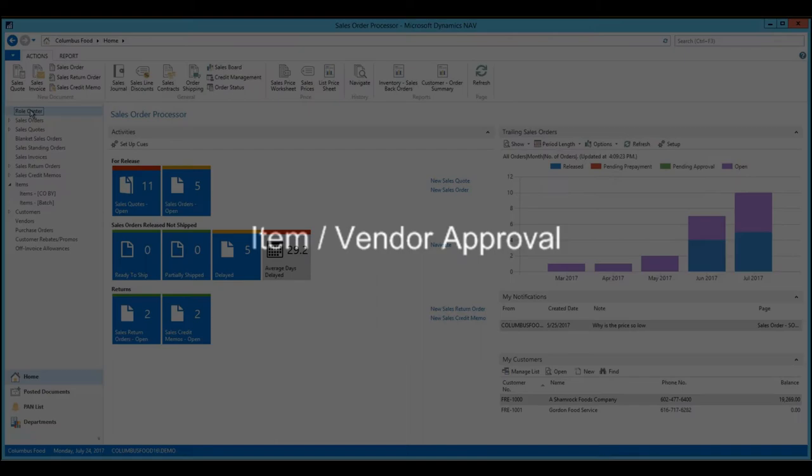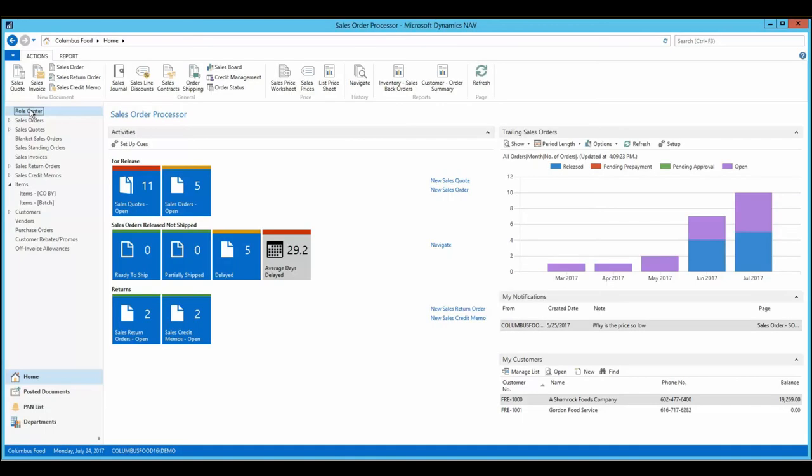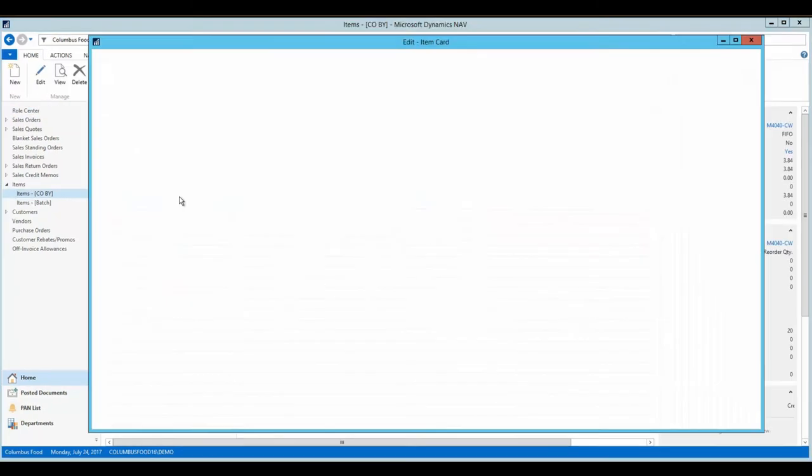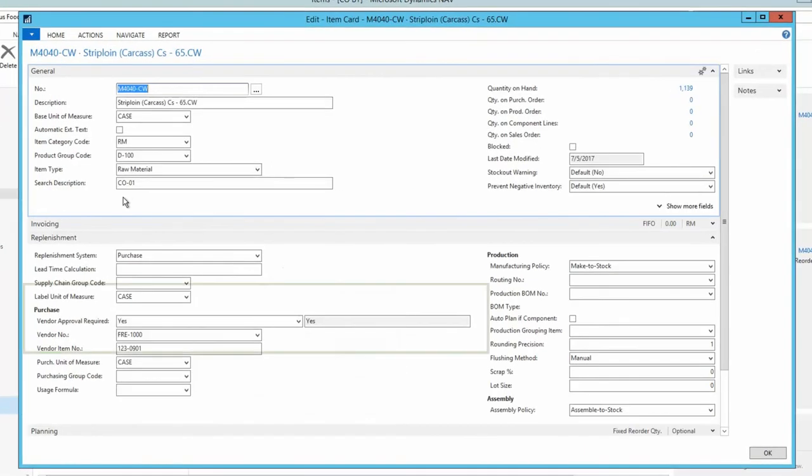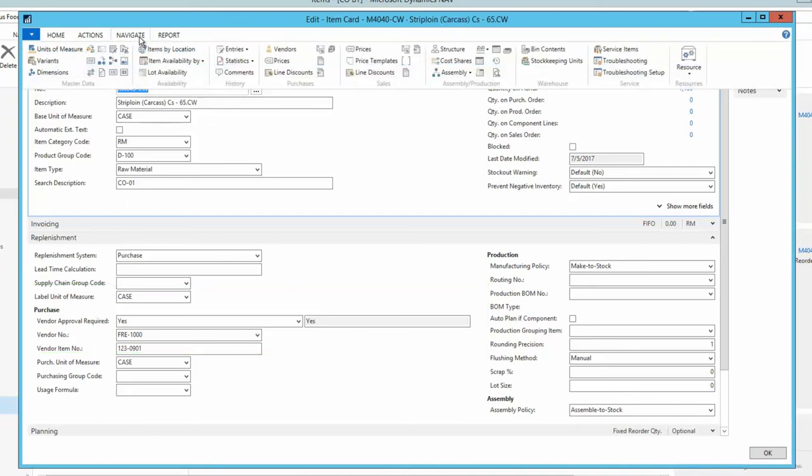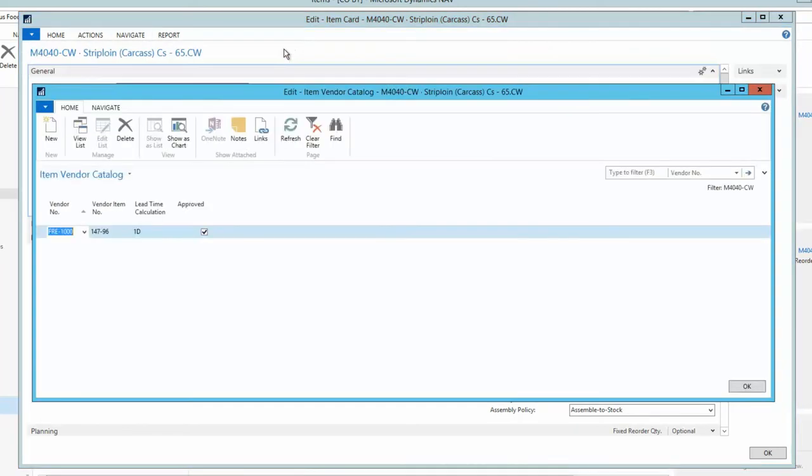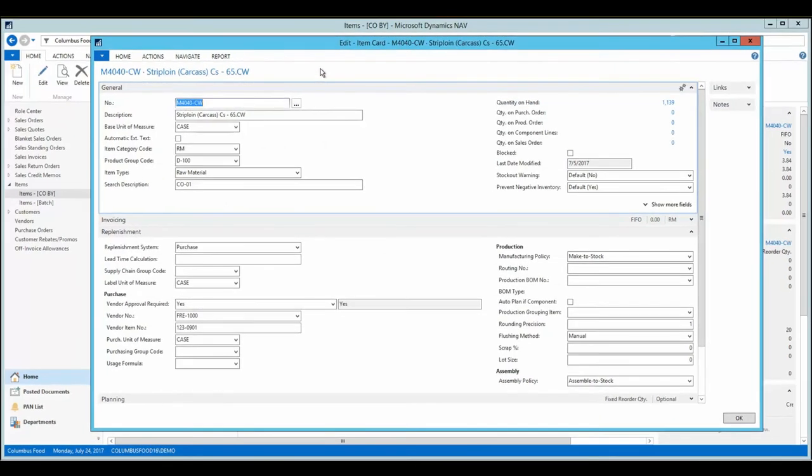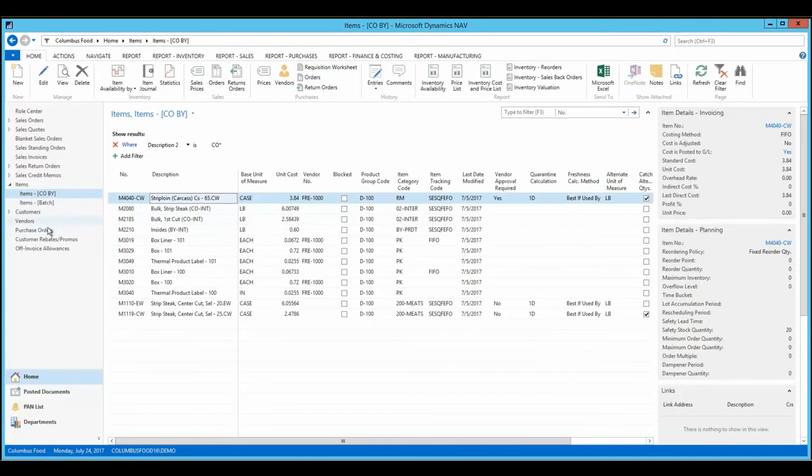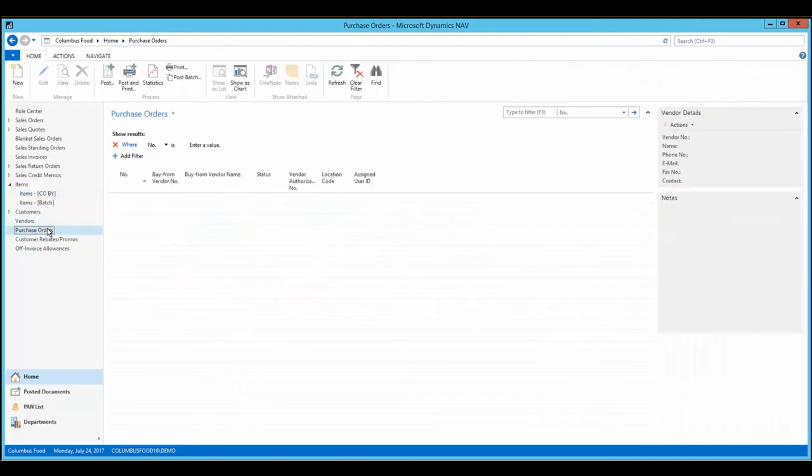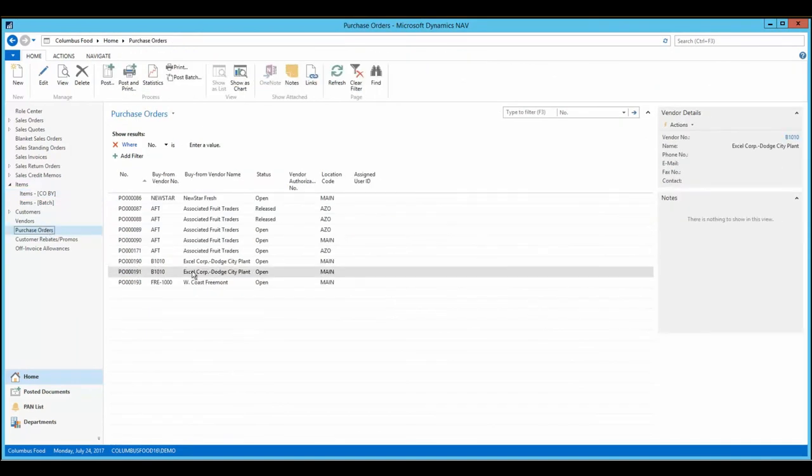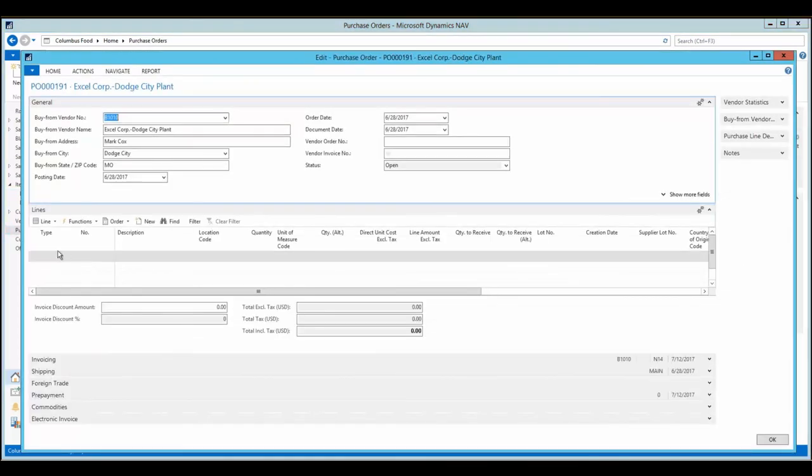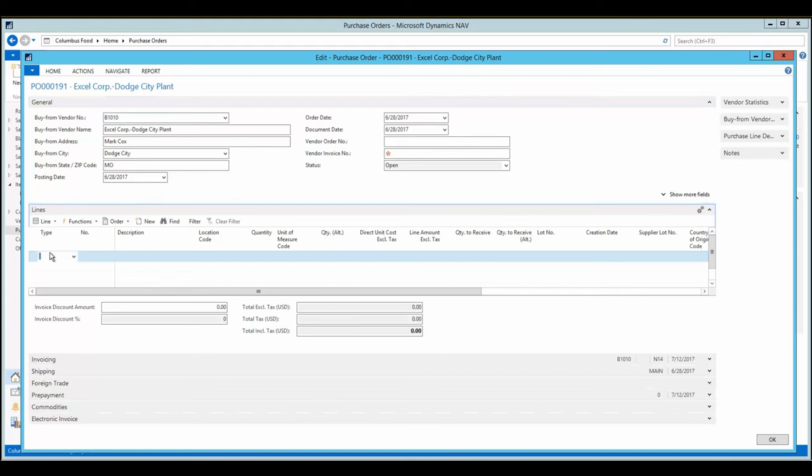Processors must maintain control over the quality of ingredients received, and to ensure quality, they rely on Columbus's approved vendor functionality. This functionality ensures that only certain items or groups of items will be purchased from a pre-approved vendor. If an item has been set up to require vendor approval, only a vendor that has been marked as approved can be used to purchase said item.